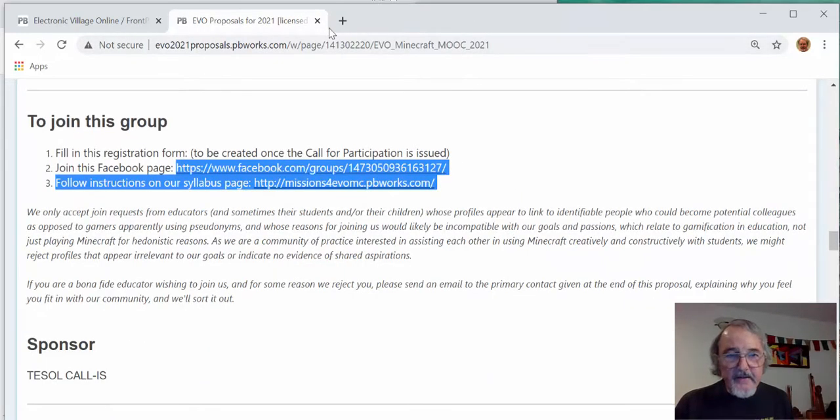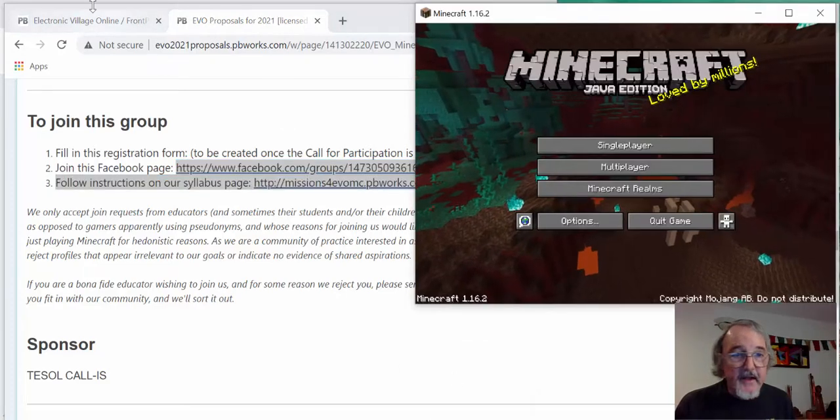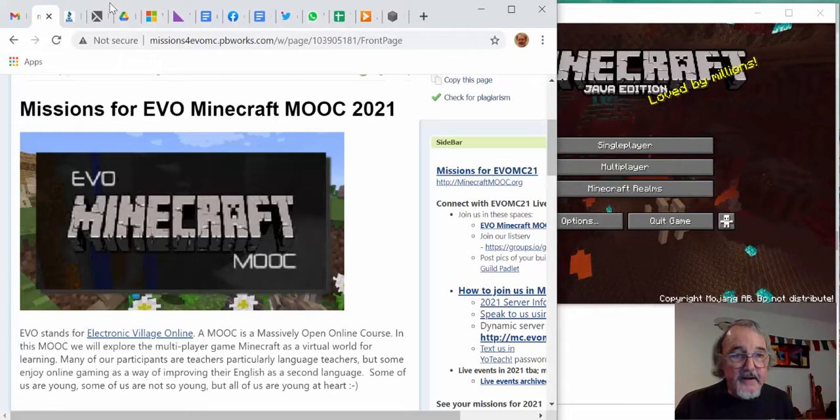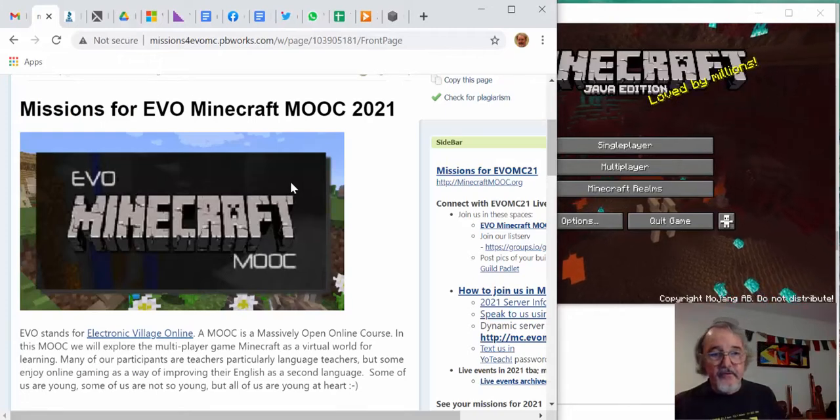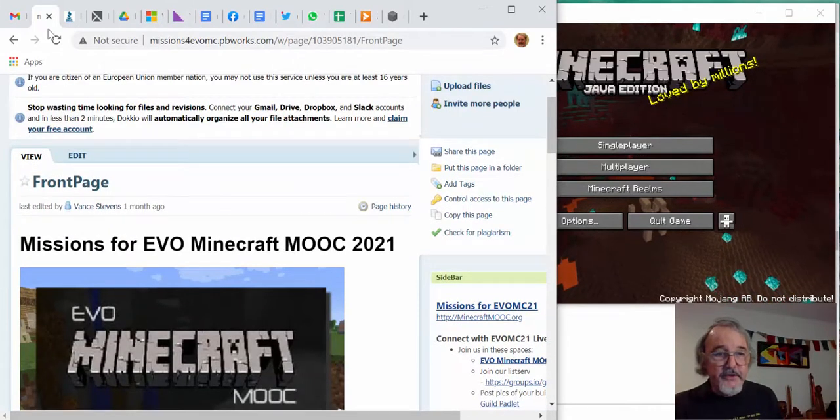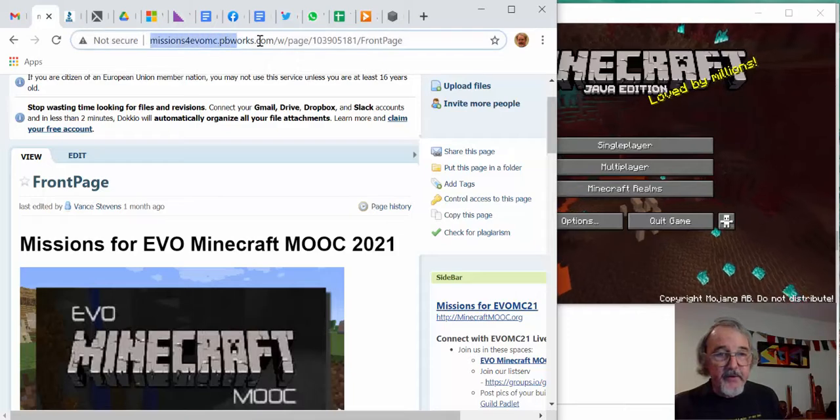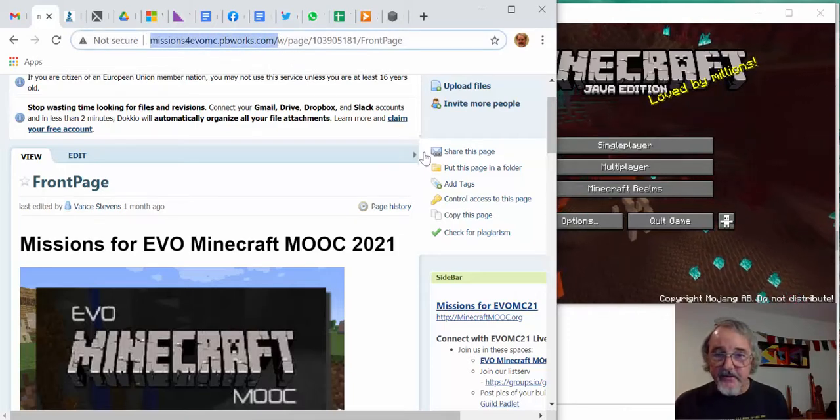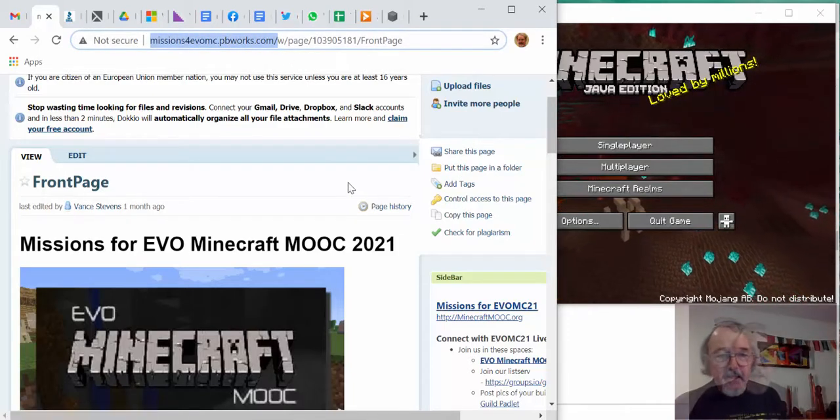The Facebook page, anybody can join at any time. This shows some things that people are doing in our group. Minecraft looks like this, and the missions for Minecraft, that is missionsforminecraft.pbworks.com, is this page, so that's one of the pages that you need to go to.